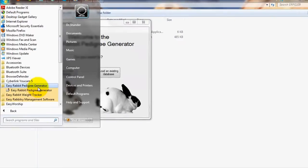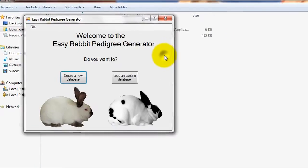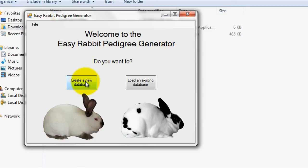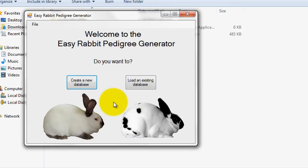Alright, so now you should be looking at a program menu window with the message, Welcome to the Easy Rabbit Pedigree Generator, which you will see every time you open up the program. Here you can either choose to create a new database or load an existing database. Since we just installed the program and therefore wouldn't have previously created any databases, I'll just click Create a New Database.